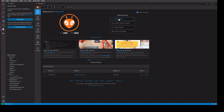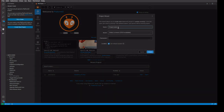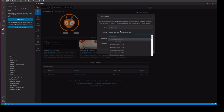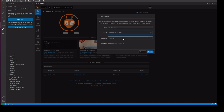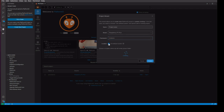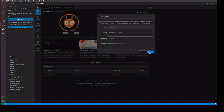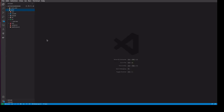Once you click the PlatformIO symbol, you have the option to create a new project or import an existing one. We will go with a new project. You give the project name, select the board, select the framework for that board, and mention the location or use the default one.